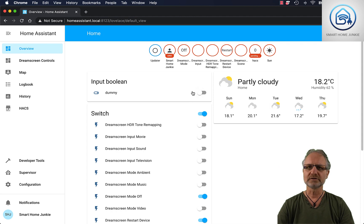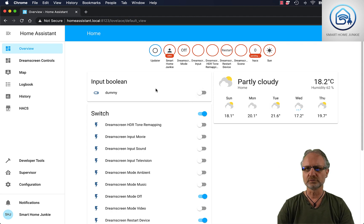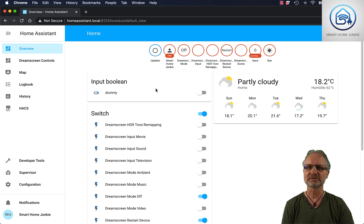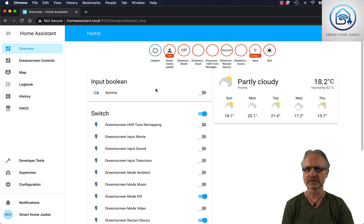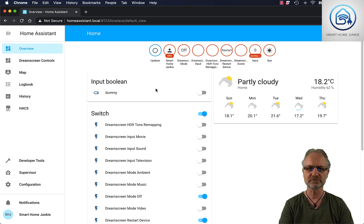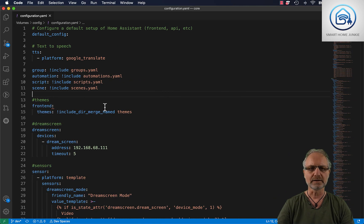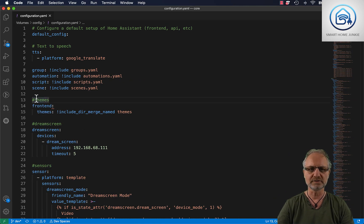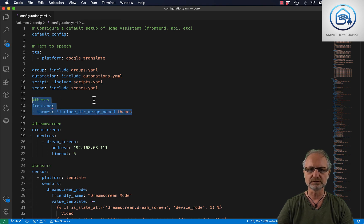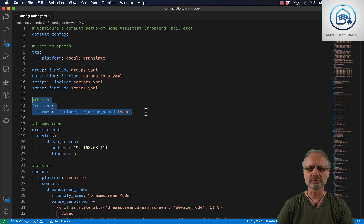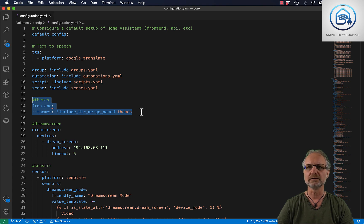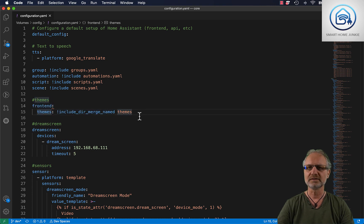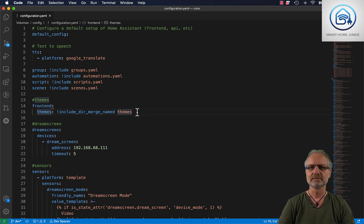Installing themes is quite easy but you have to do a couple of things. The first thing that you have to do is that you have to add some lines to your configuration.yaml file. So let's go there first. I'm going to my editor and I already added the lines here. So you have to add these lines to your configuration.yaml file which will show Home Assistant where it can find the themes that are going to be installed by HACS.